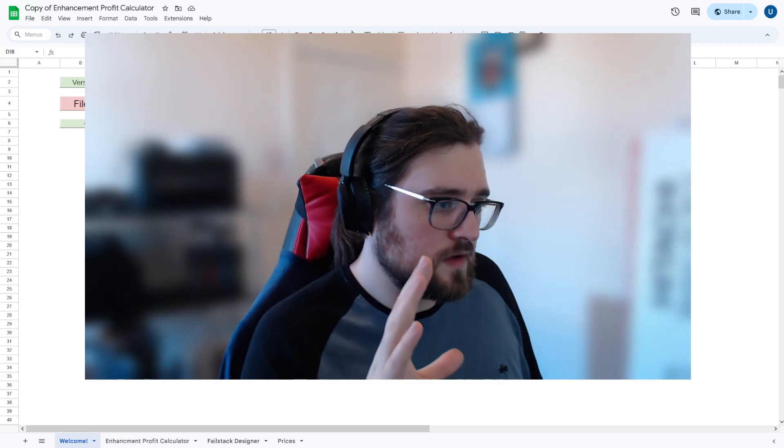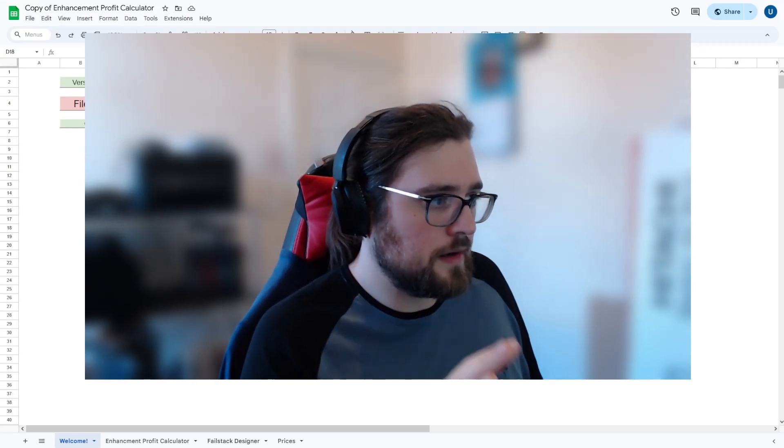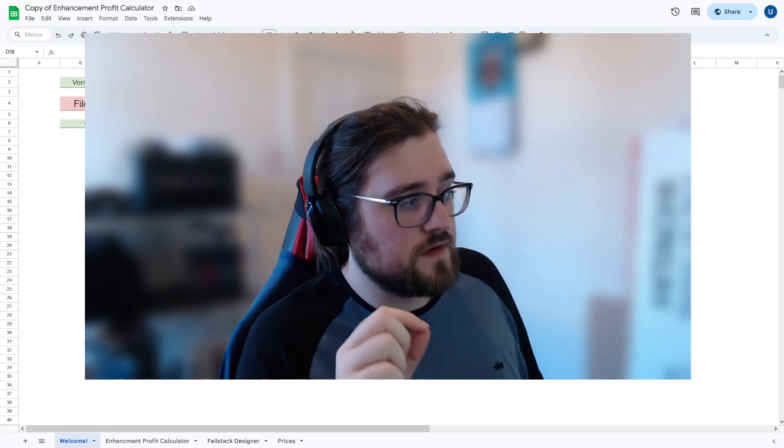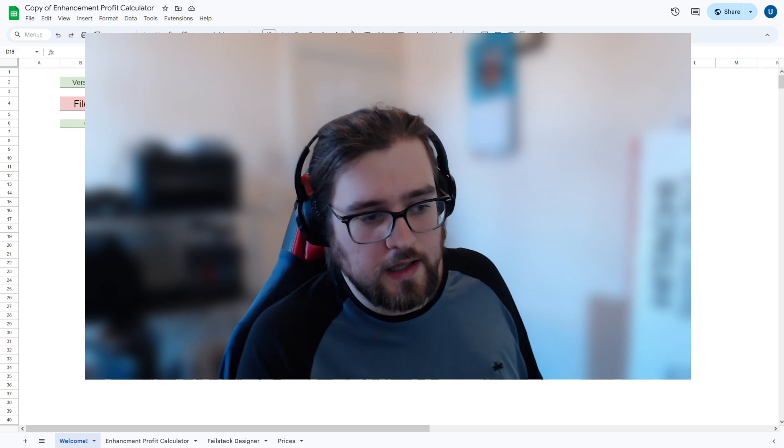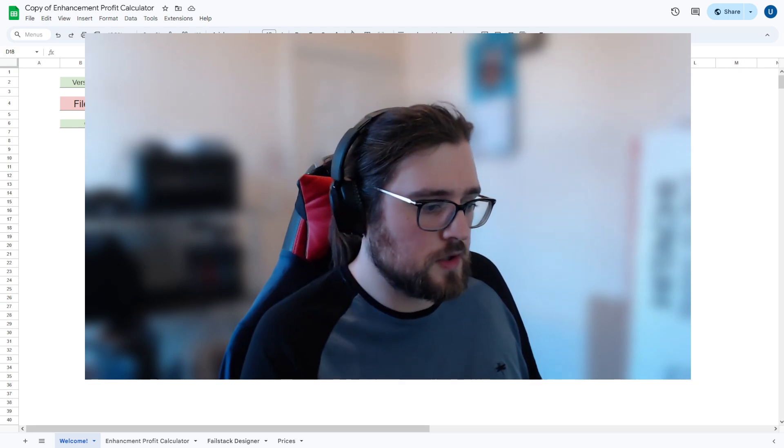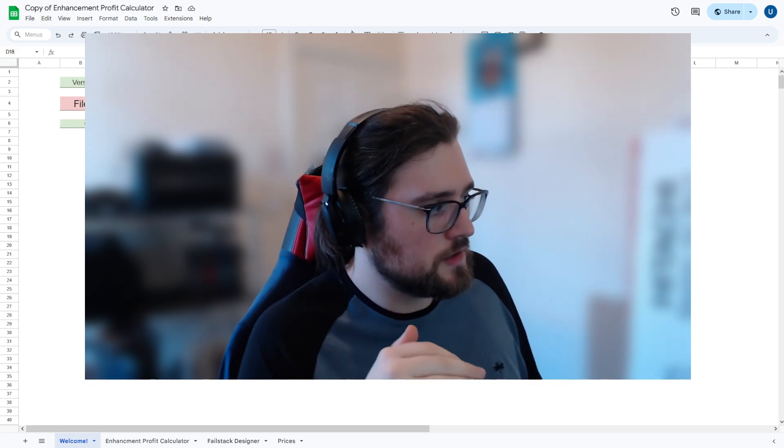Hello folks. So today we're going to be going over my Enhancement Profit Calculator version two. There's a new guide because lots changed.